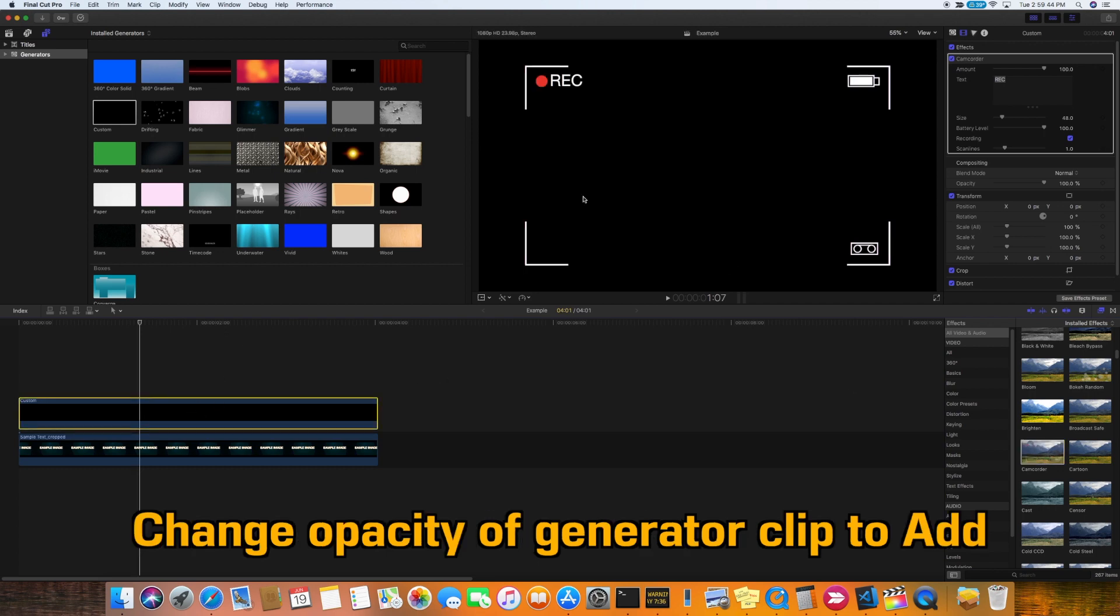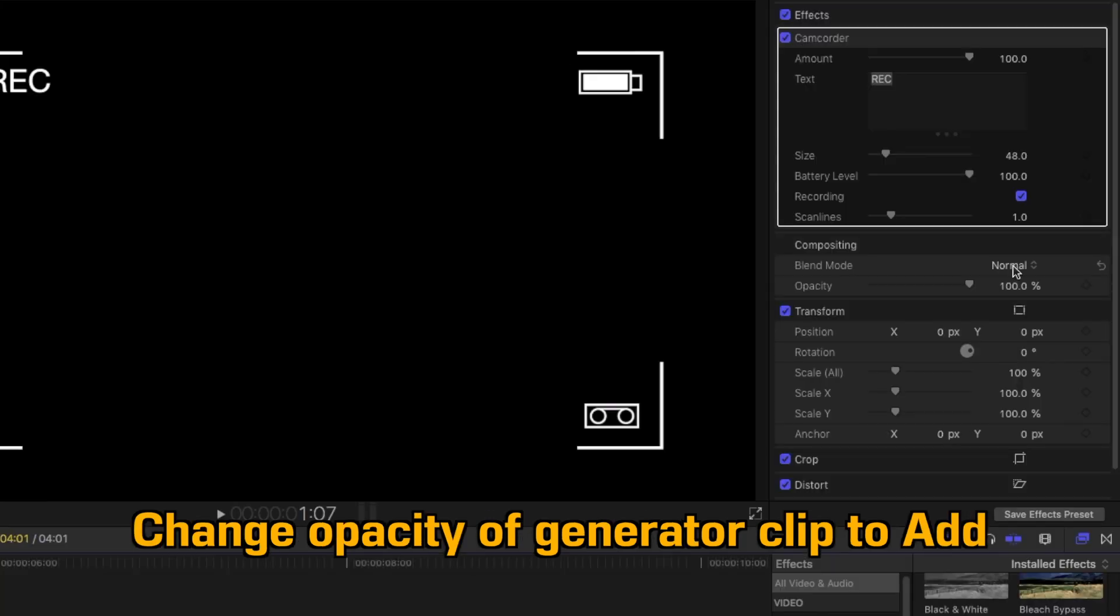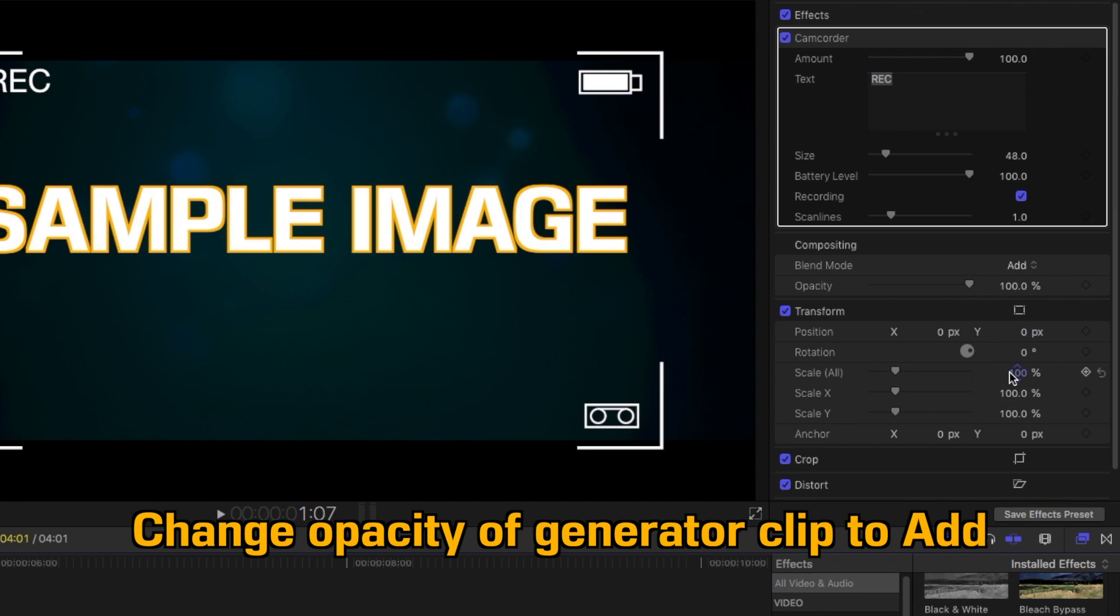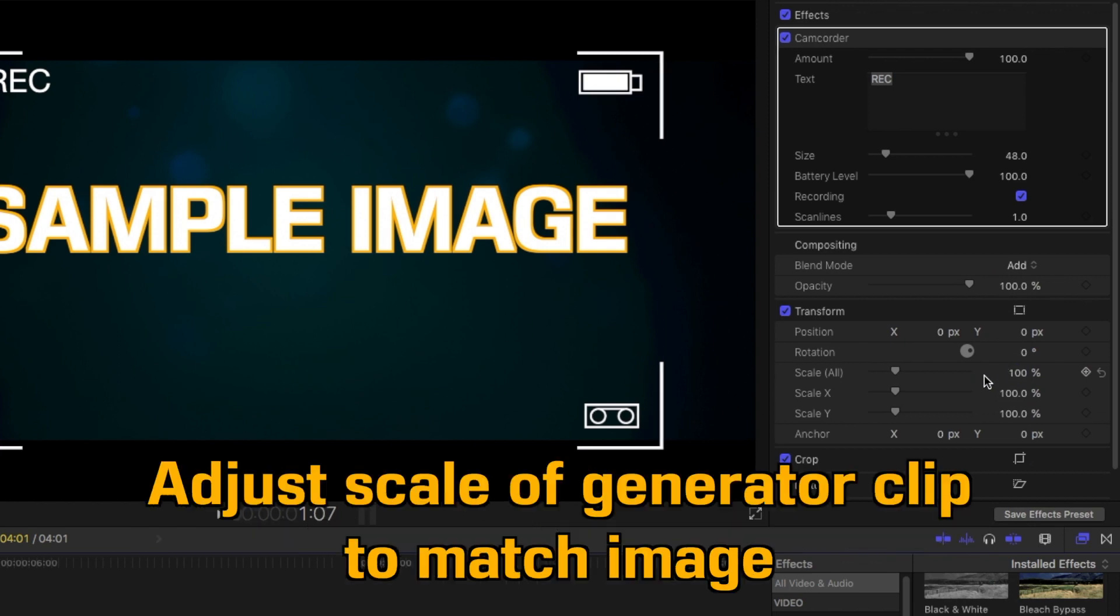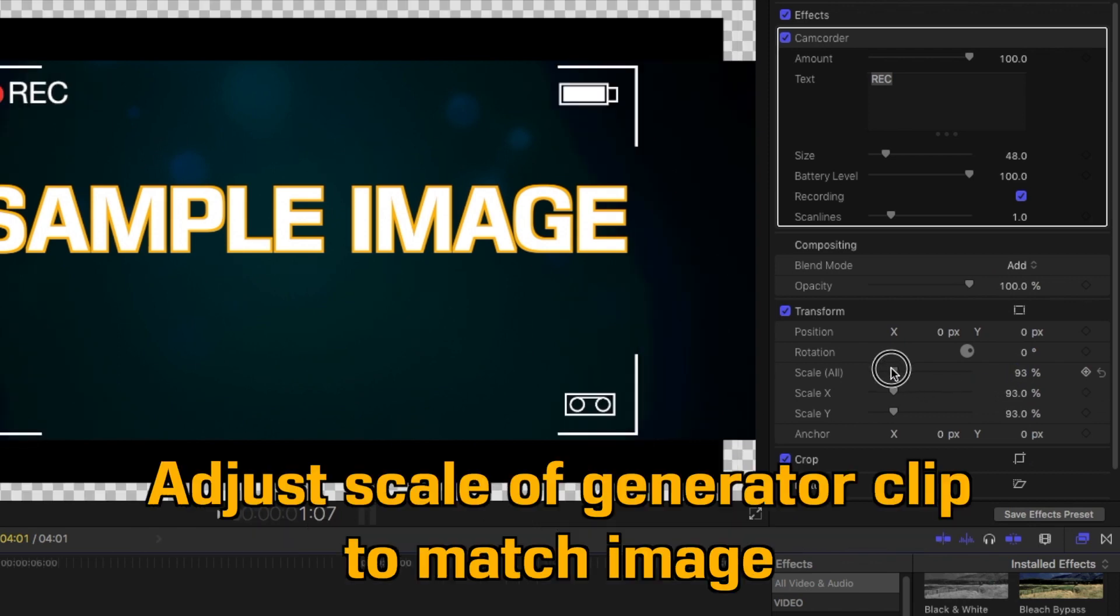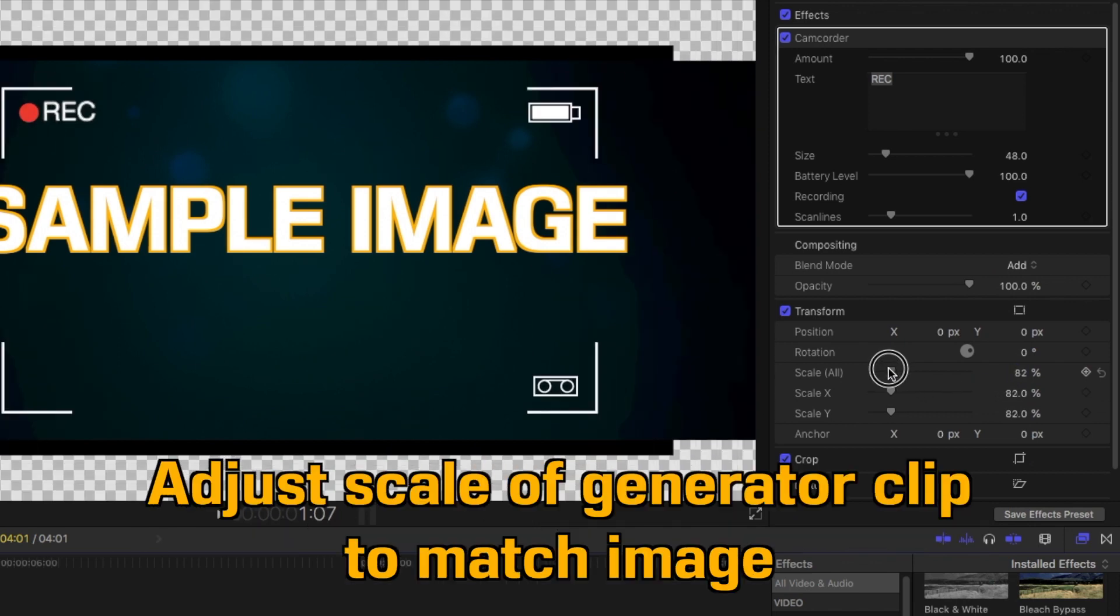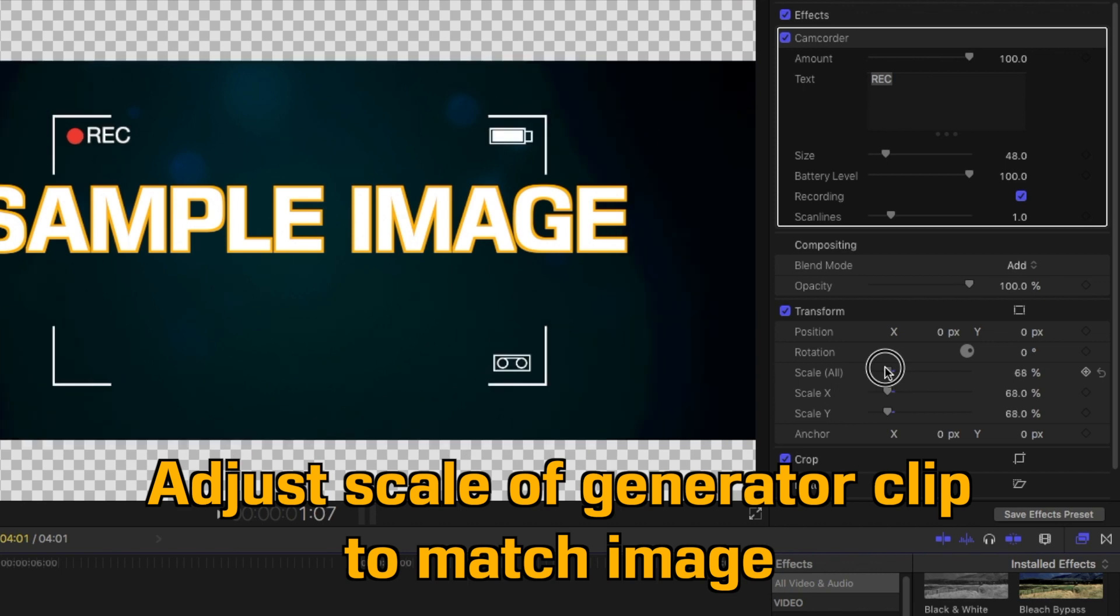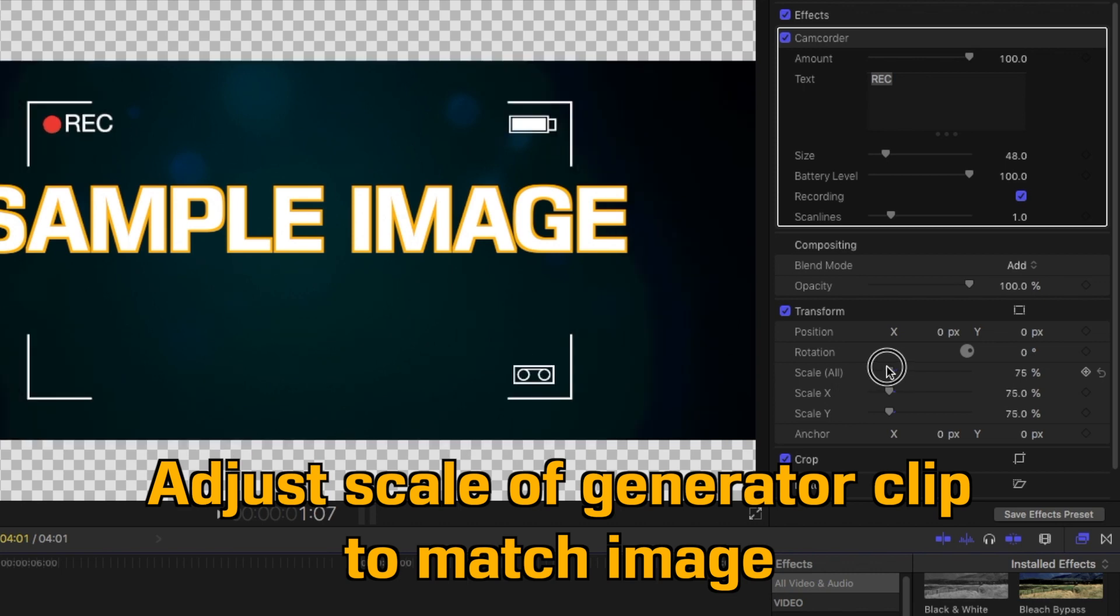Now we want to change the opacity of the generator clip from normal to add. Now we can adjust the scale of the generator clip and make it match the clip we have in the timeline.